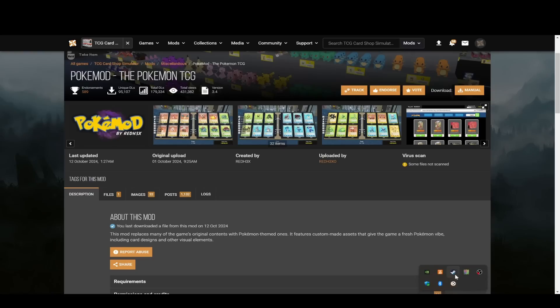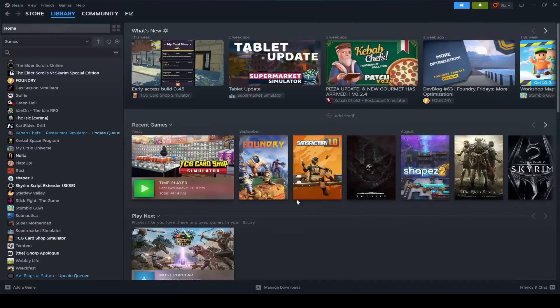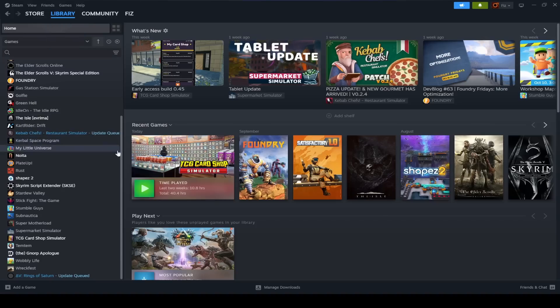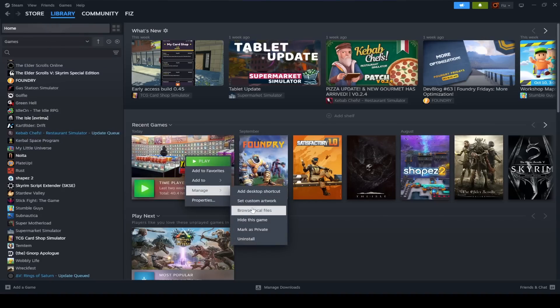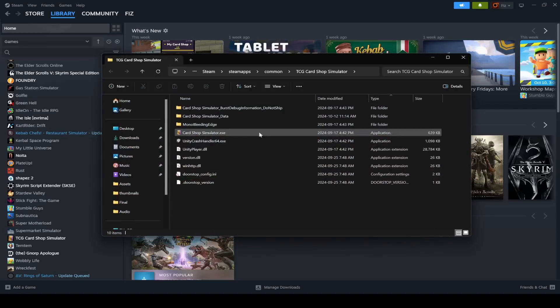First things first, you're going to want to go into Steam, right click on your Steam icon and go to library, or just go into the library on Steam the normal way, just like up here in the top. Then on TCG Card Shop Simulator, you want to right click on it, go to manage, and then go to browse local files. This will open up the folder that you need to put stuff into.